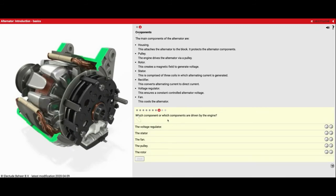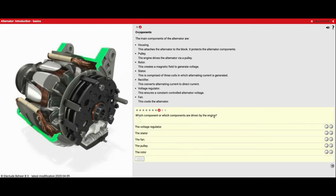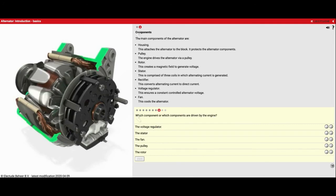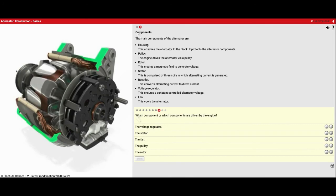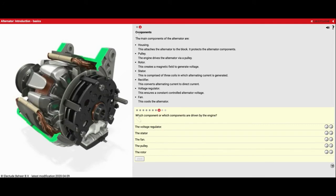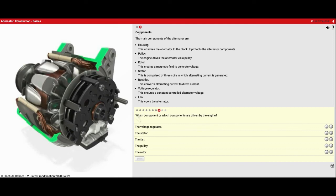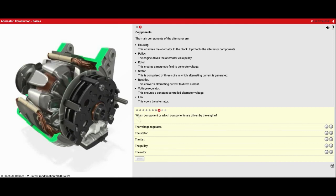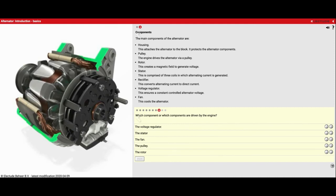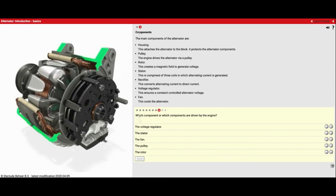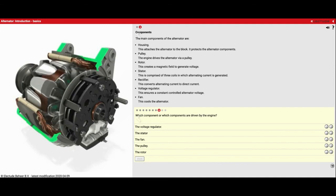Which component or which components are driven by the engine? So if we look at this animation, we've got the pulley being driven, we've got the rotor being driven, and we also have the fan being driven. So all those parts are connected by a shaft in the middle. You can see it's spinning right here and they all spin together.